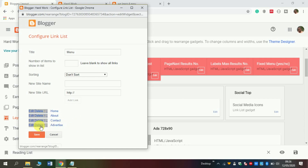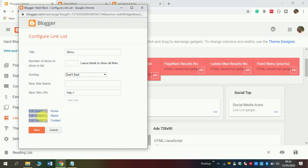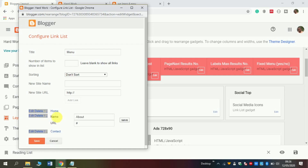I don't need this advertisement, so click delete. I need this section: home, about, and contact. You can customize this by clicking edit. If you have more than one page in your blog, you can say 'about us,' and here in this section you are required to post your about URL.